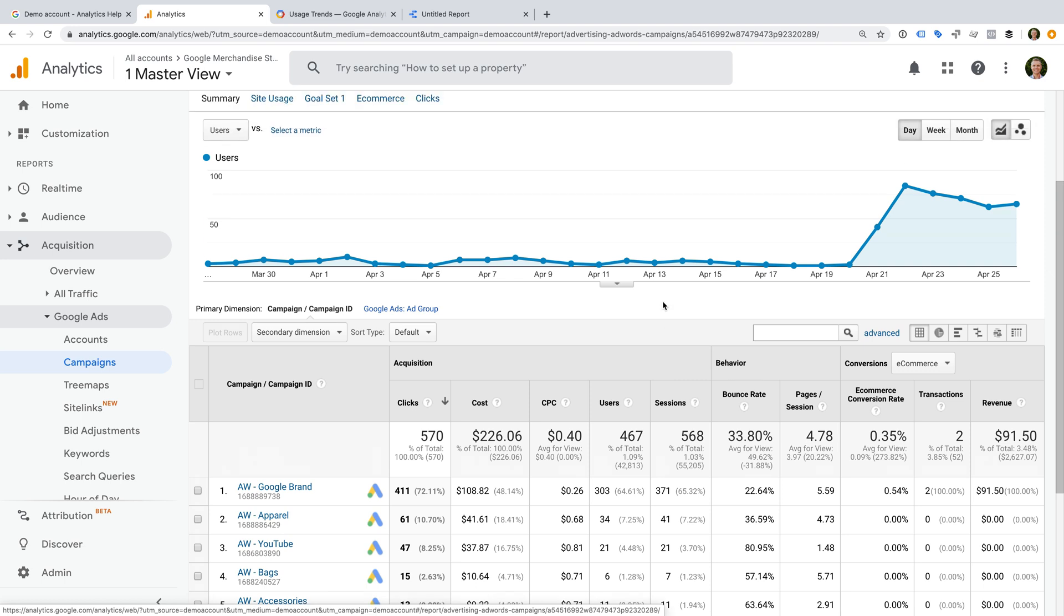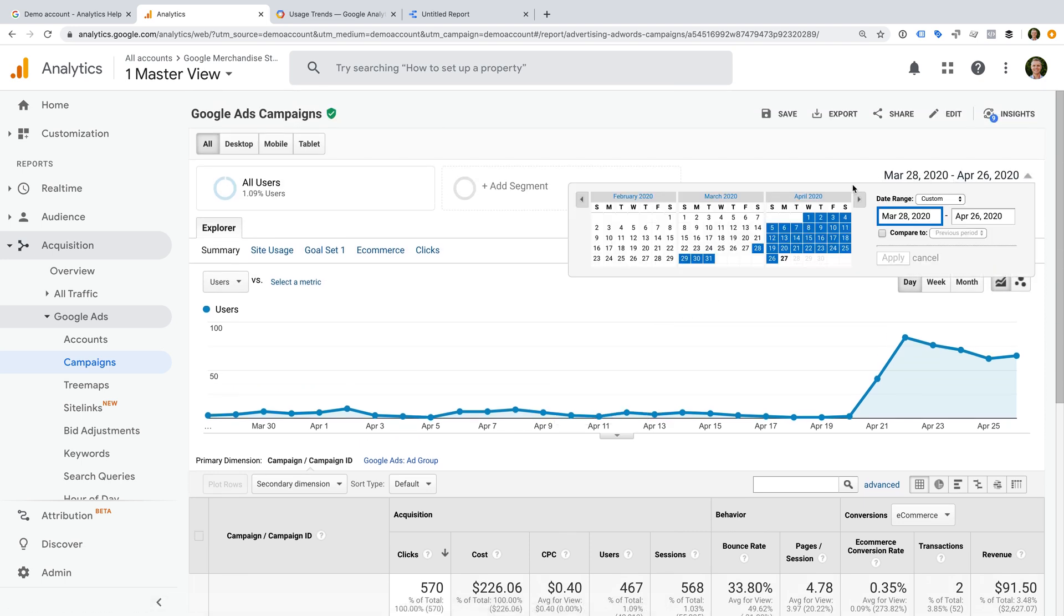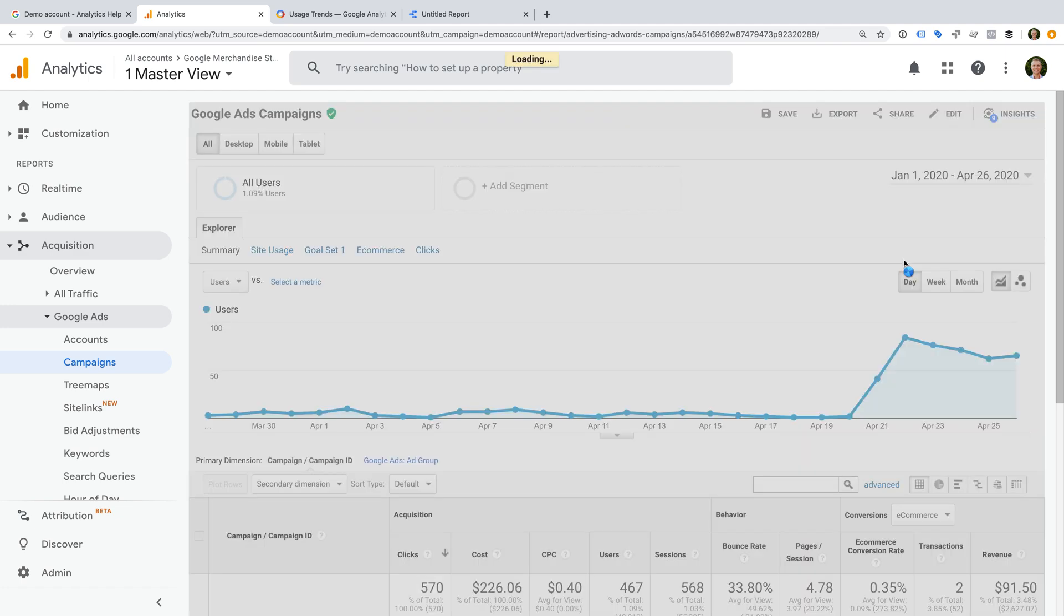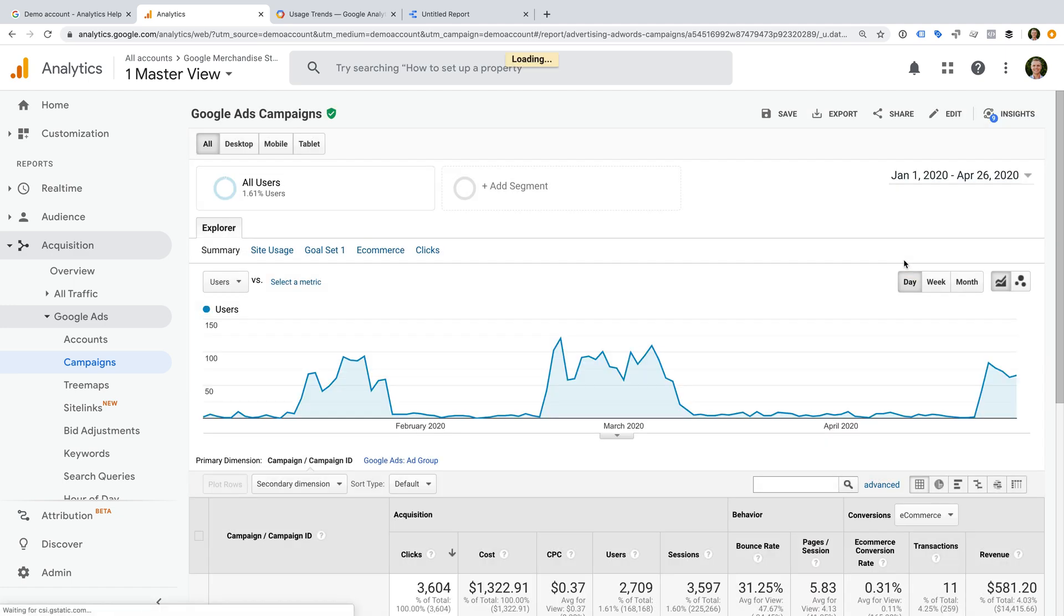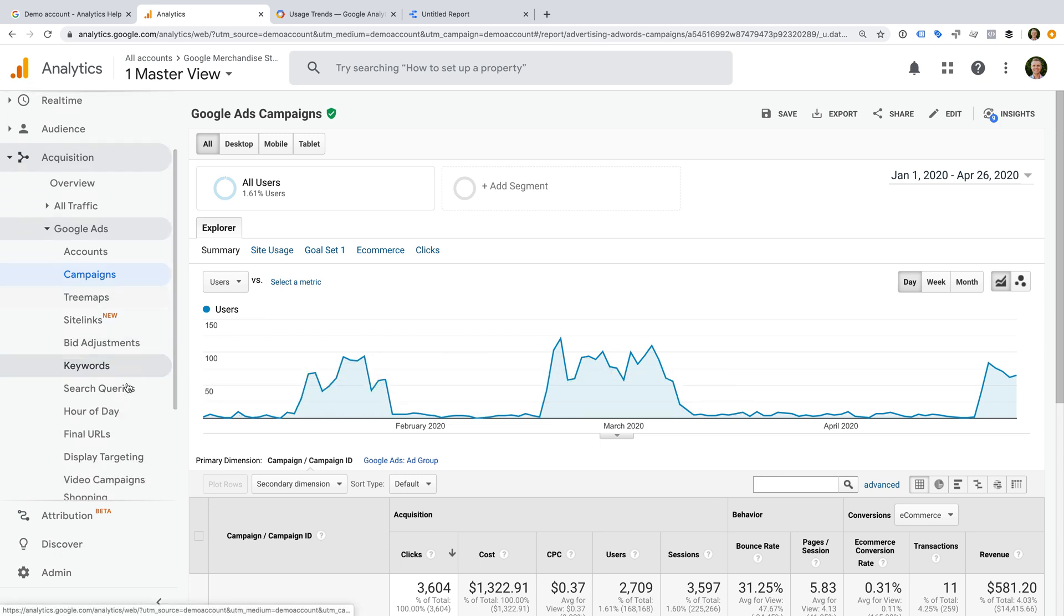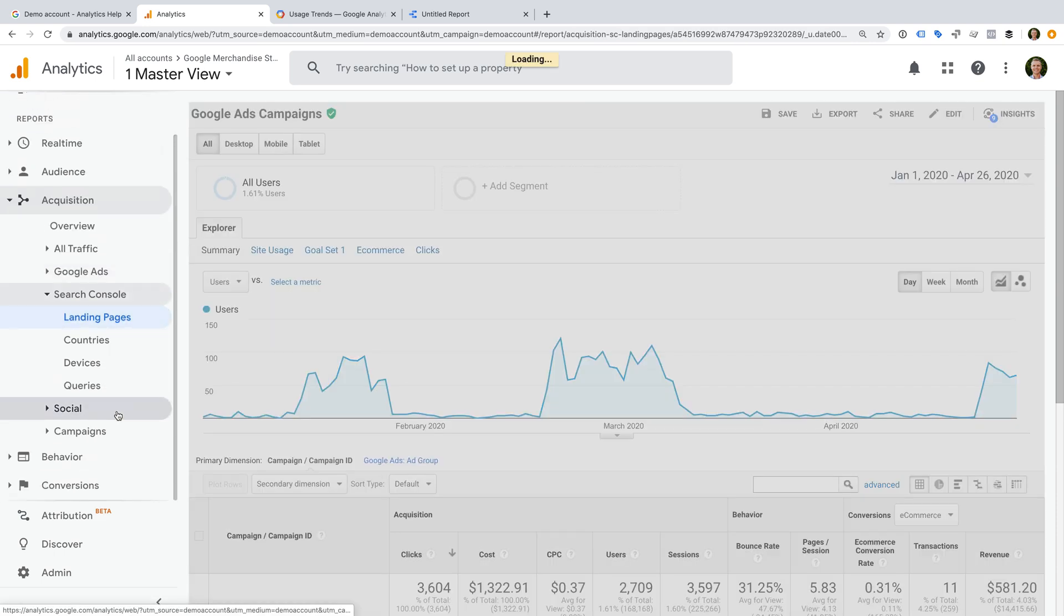Let's change the date range for the available days in 2020. We can see things go up and down with these demo campaigns. If we head to Search Console, we can see that Google Search Console hasn't been linked to Google Analytics, so there isn't anything available in these reports.